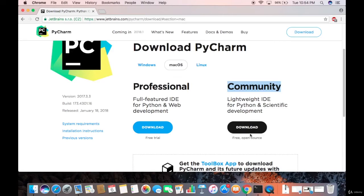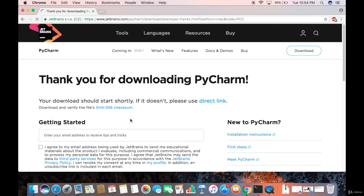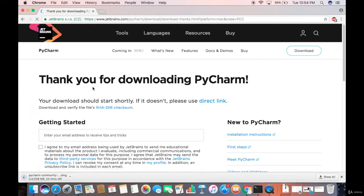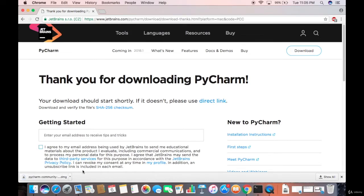Click the Download button for the community version. A window will appear saying thank you for downloading PyCharm, and the DMG file will start downloading. It's around 258 megabytes, so it will take some time. I'm going to pause this video until the file is downloaded.